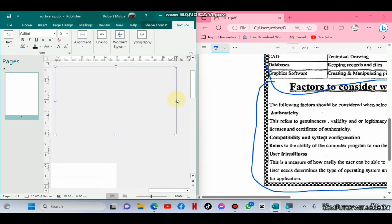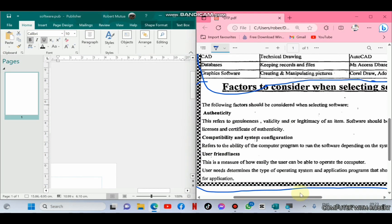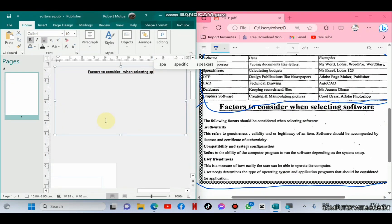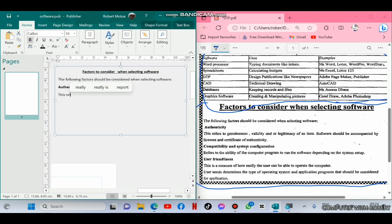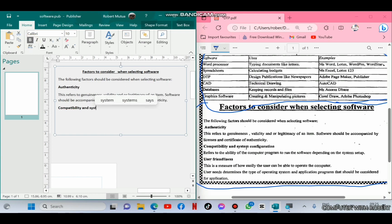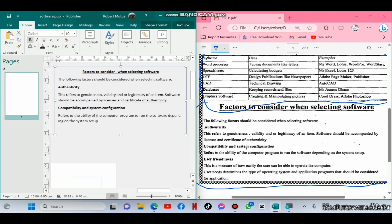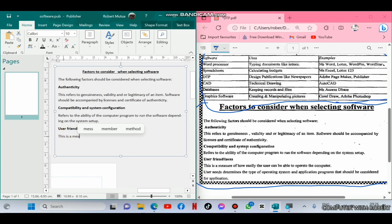The last section is 'Factors to consider when selecting a software.' We are going to insert a text box and apply formatting features. For example, the first line — the heading — requires bolding, underlining and center alignment. For the other lines, they just require left alignment, with subtitles such as cost, compatibility, and user friendliness being bolded.